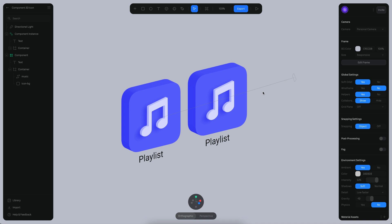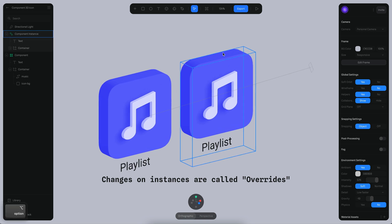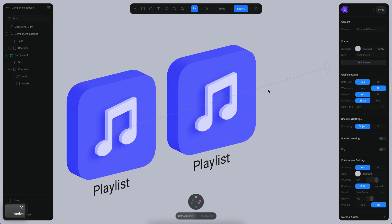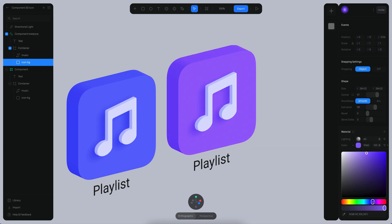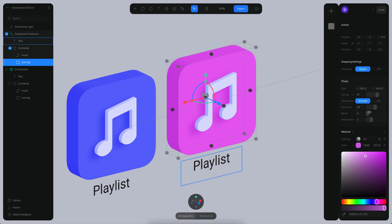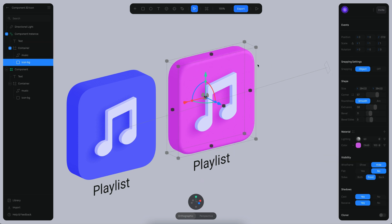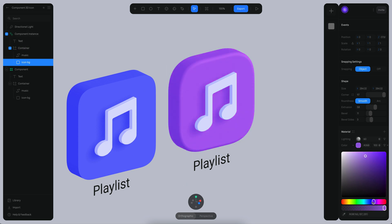The beauty of components is that you can make changes to the instance in some parameters while still maintaining the reference to the original object in all other parameters. For example, I want a different color here — now it's a little more purple — and I can do this very easily without making any other change in the main component. I can also add a bevel and increase the corner roundness.